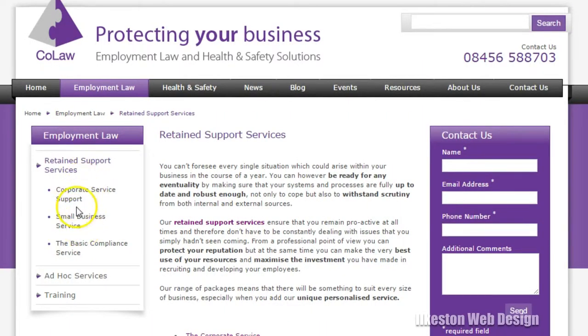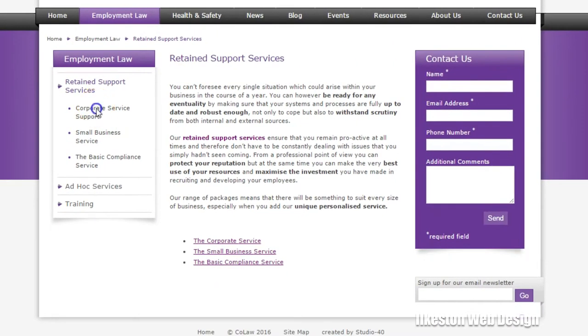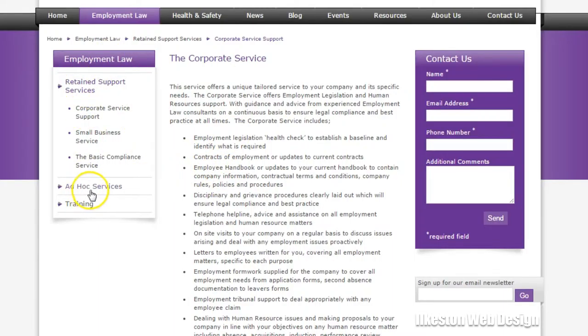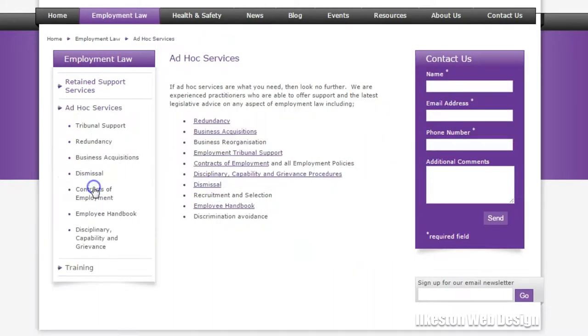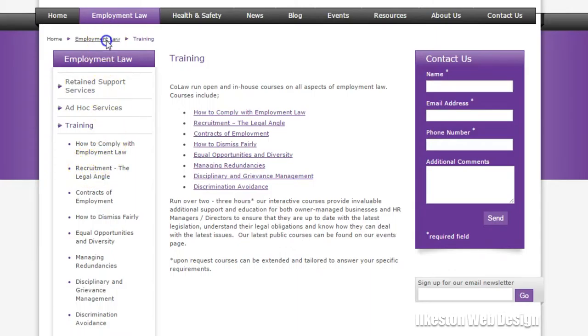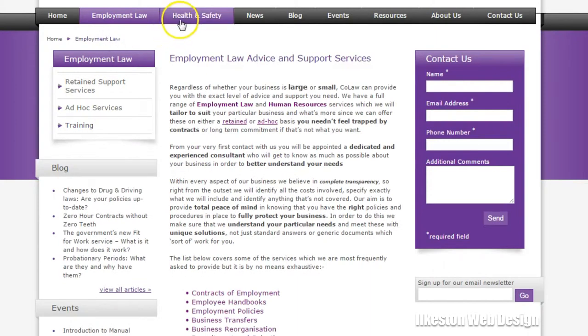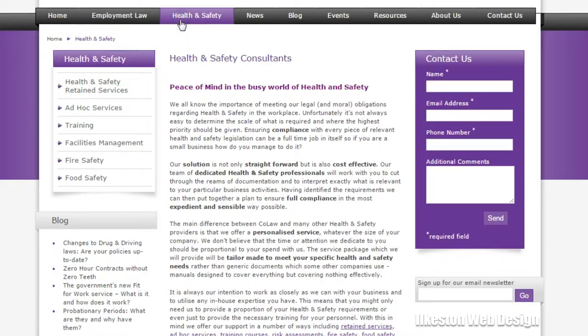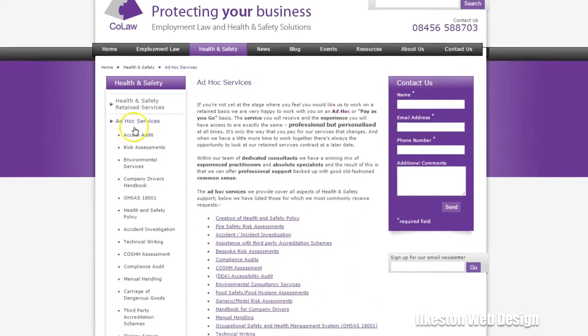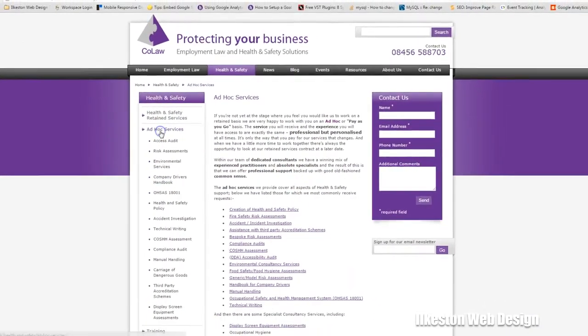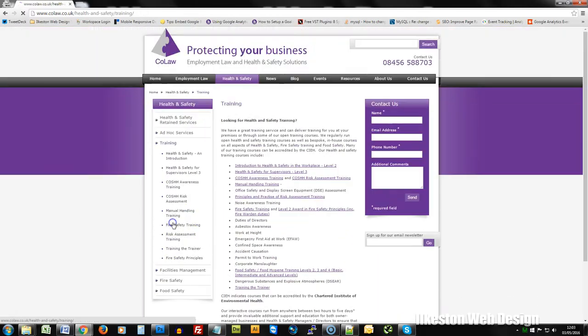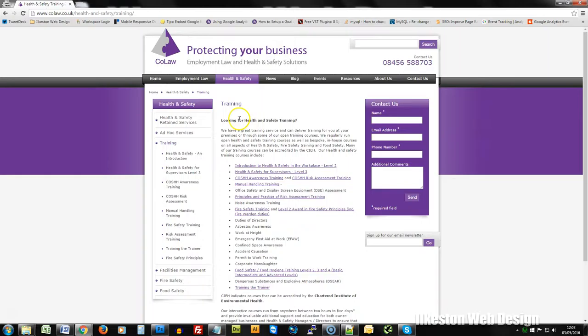So the two important parts of the website are employment law and health and safety law. If you click employment law you can see that it's got this custom sidebar, and if I click that you get a fly-out menu with even more stuff. It's drilling down in this silo structure: ad hoc services, it's the same kind of thing—you're drilling down pages with sub-pages with sub-pages and so on. It's the same with health and safety.